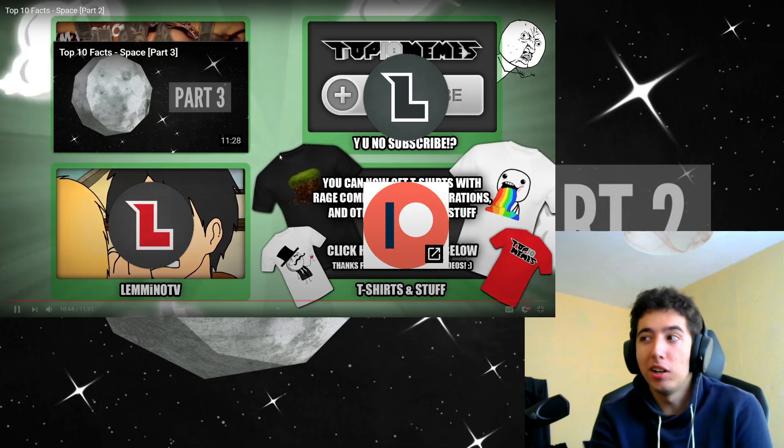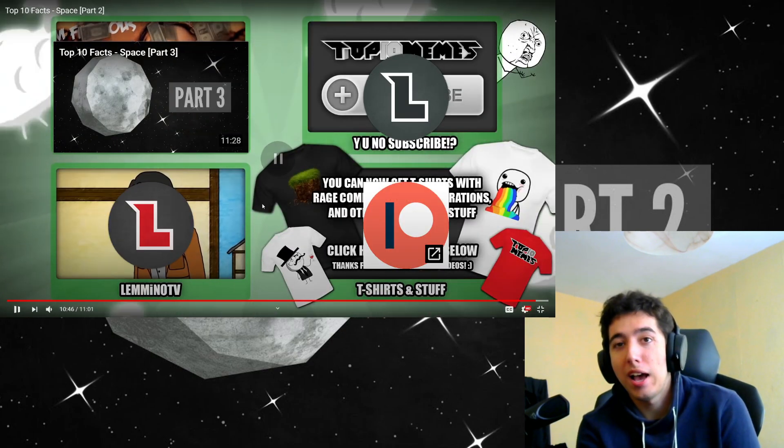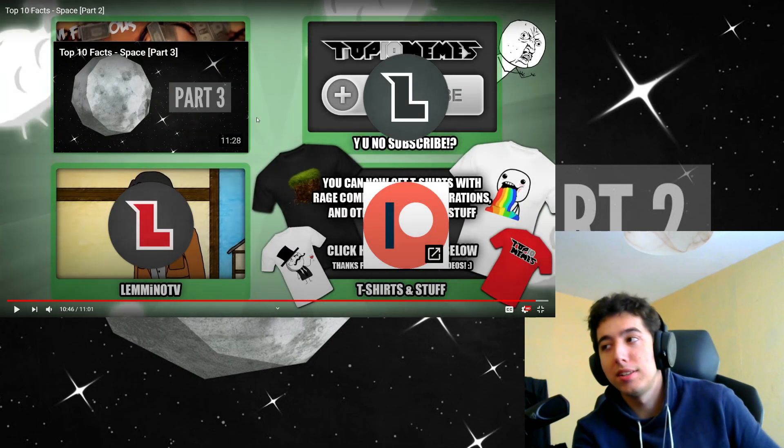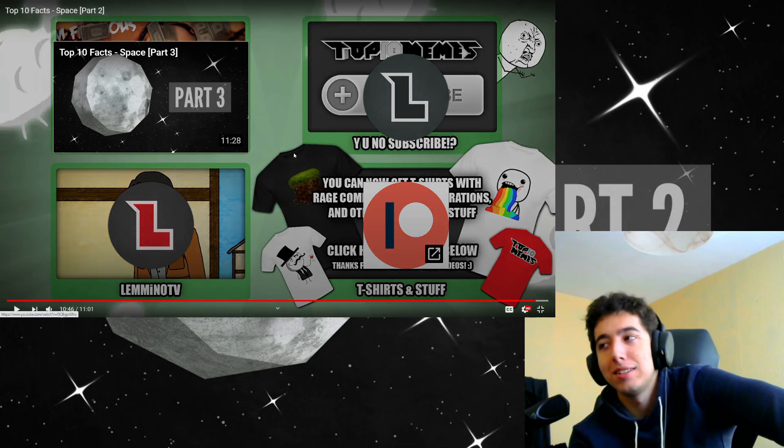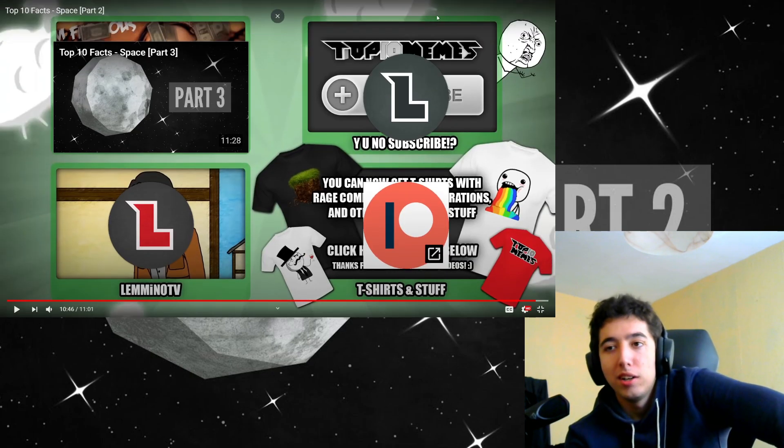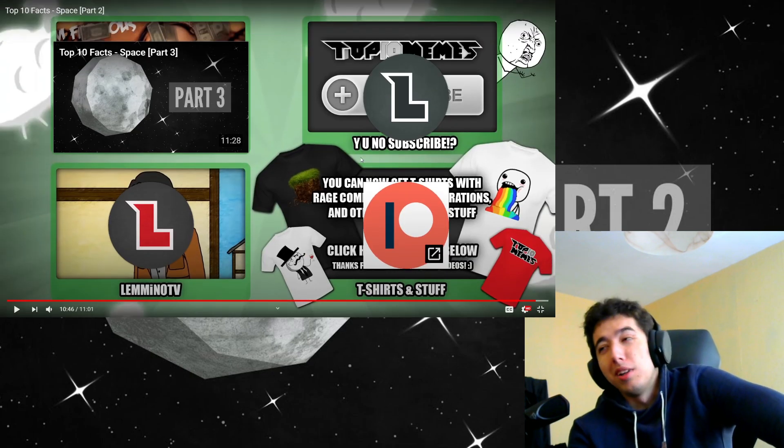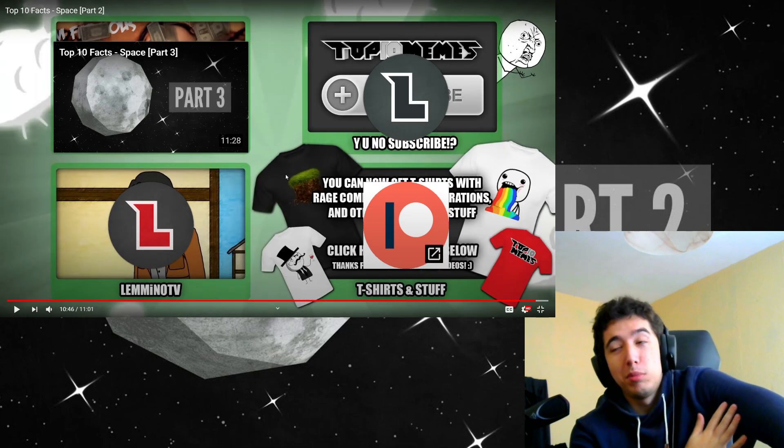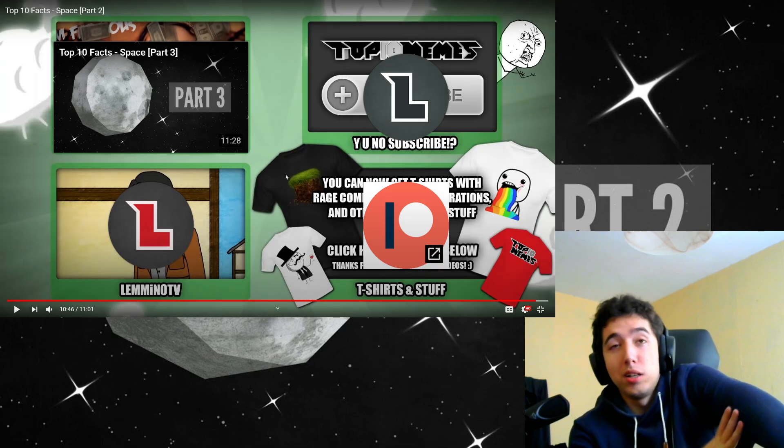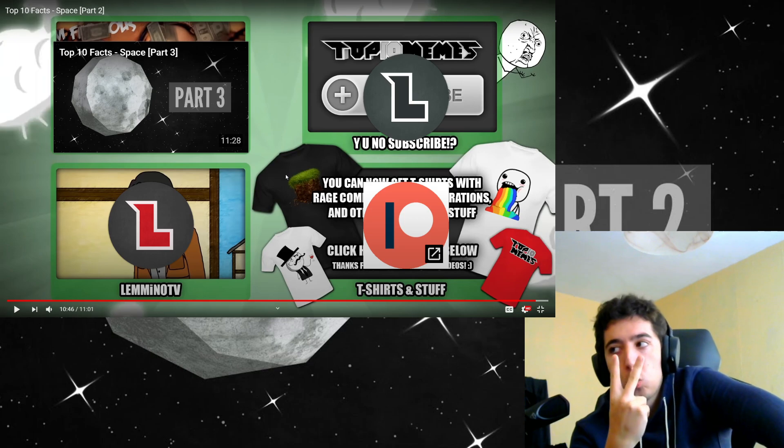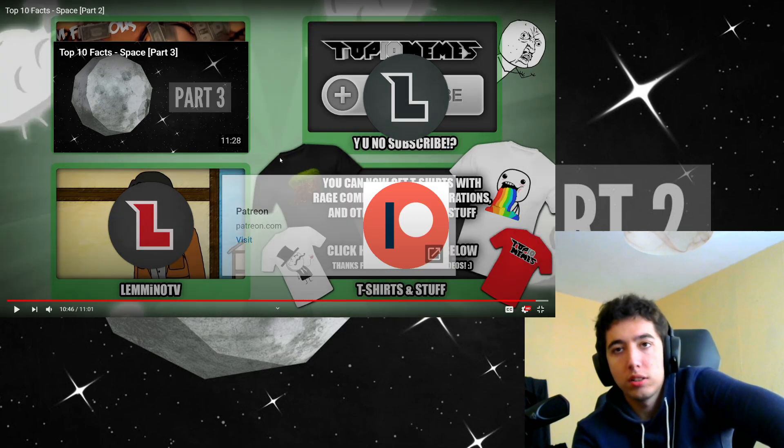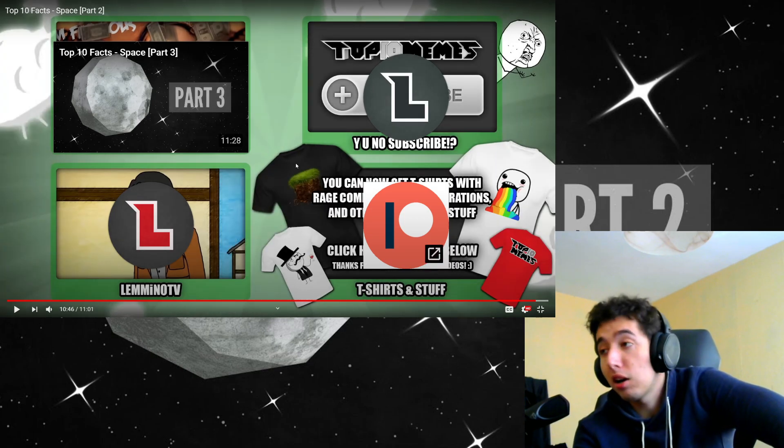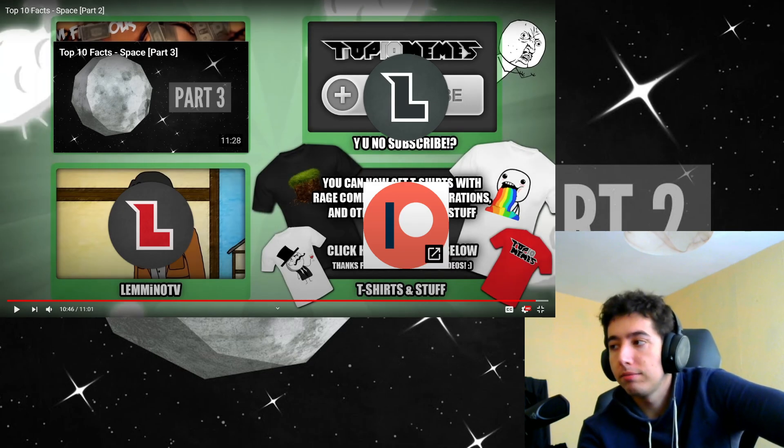I wonder how that's progressing, or has progressed in the last six years since he made the video. Probably not that much, to be honest. But anyway, that was Lemino's top 10 facts about space, part 2. Dos. Like, comment, subscribe, and see you next time, buddy. Have a nice work in there.